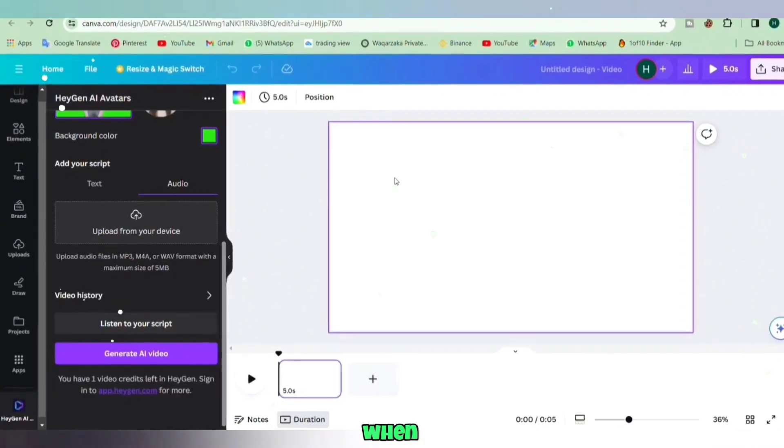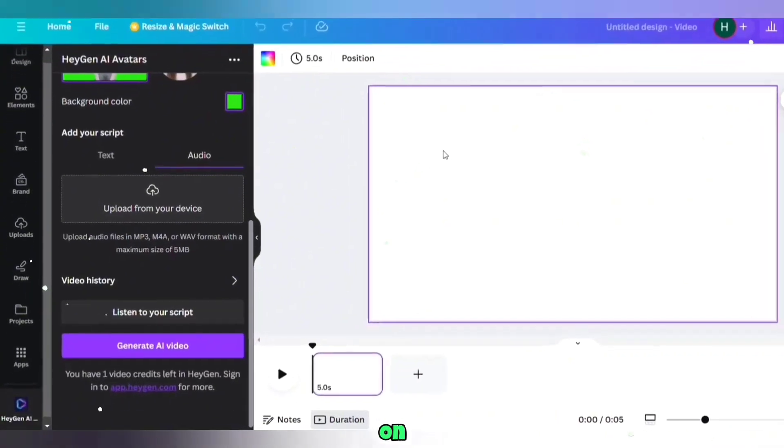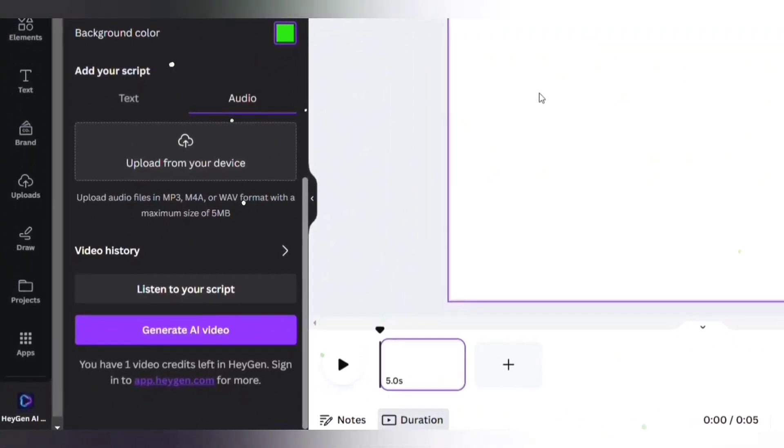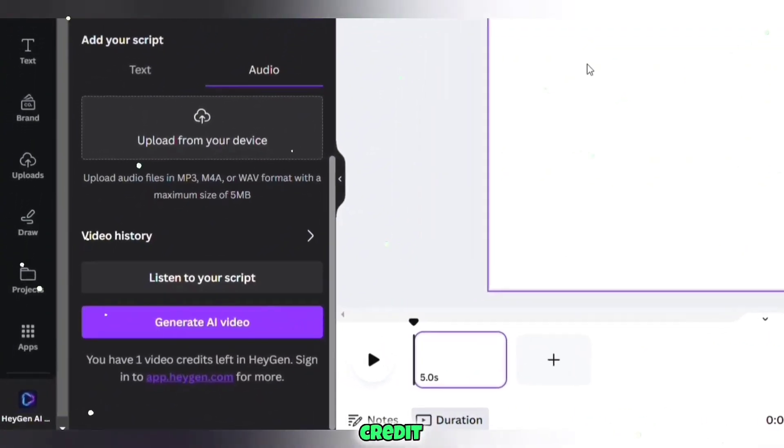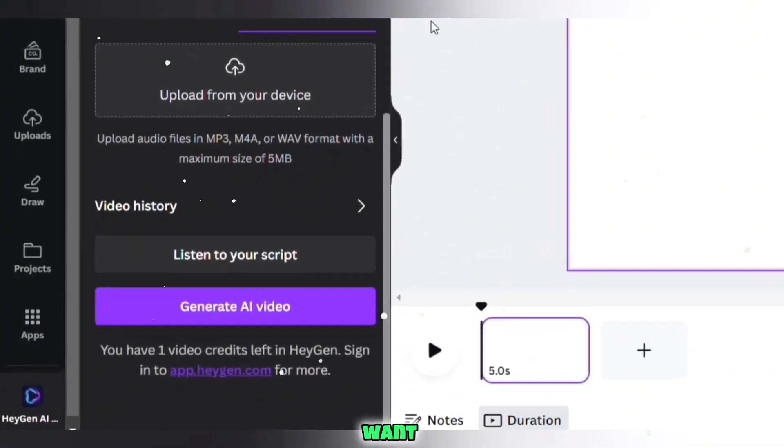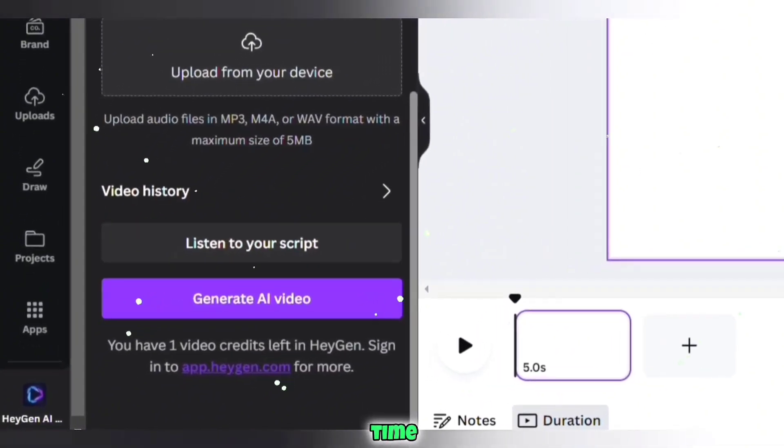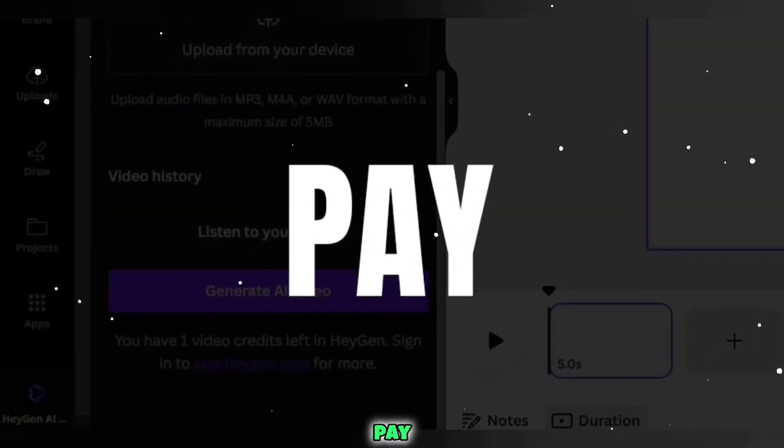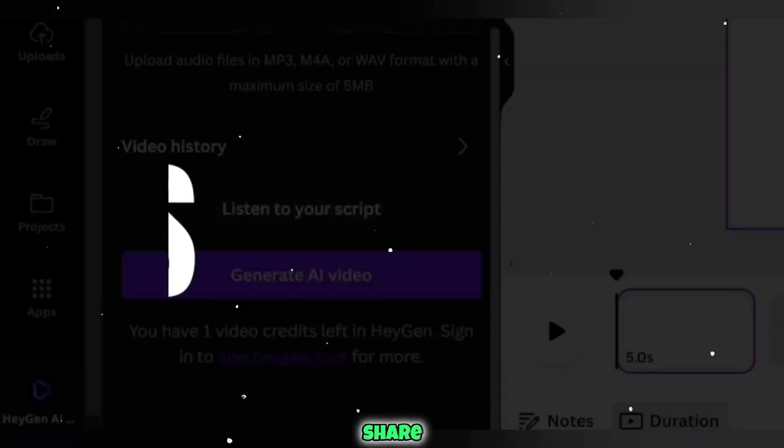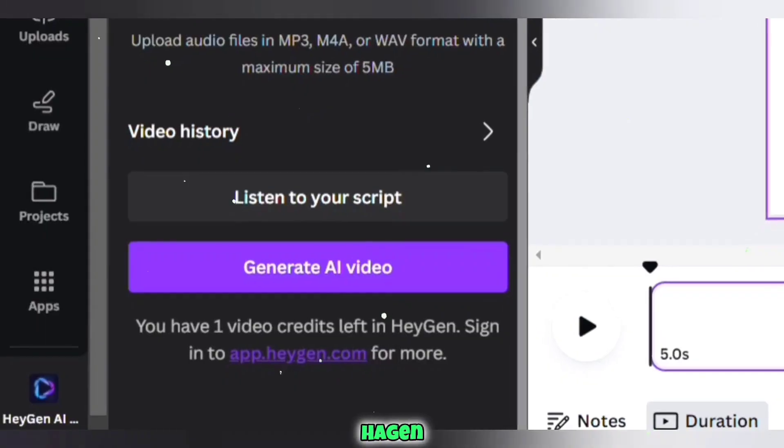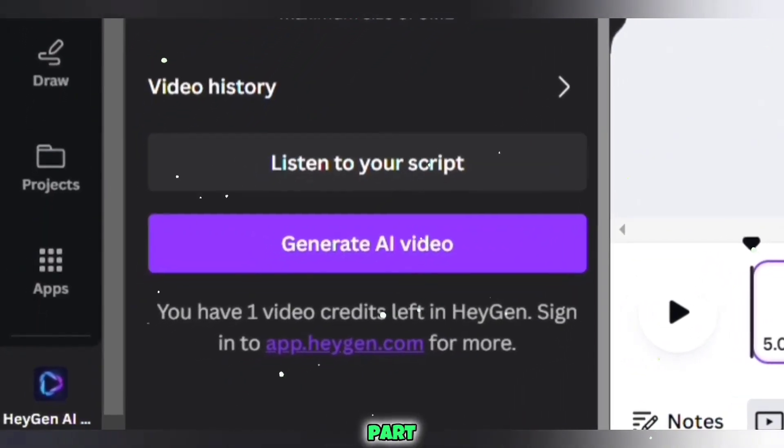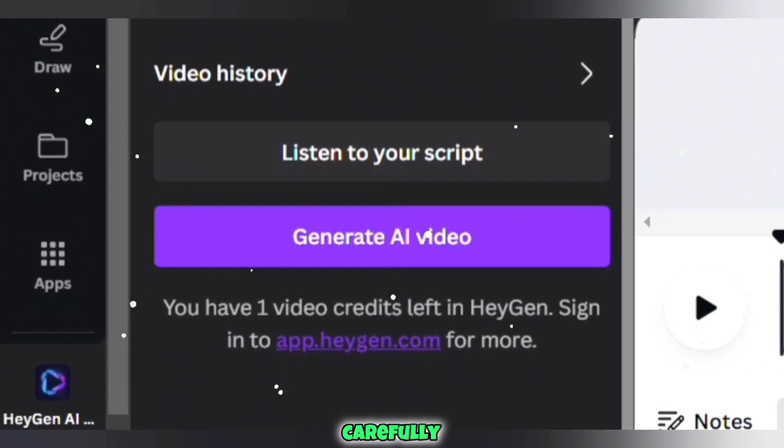When you create an account on HeyGen via Gmail, you'll get a one-minute credit to make a video. If you want more time, you'll need to pay. But don't worry, I'll share some tricks to use HeyGen for free indefinitely. Watch this part carefully.